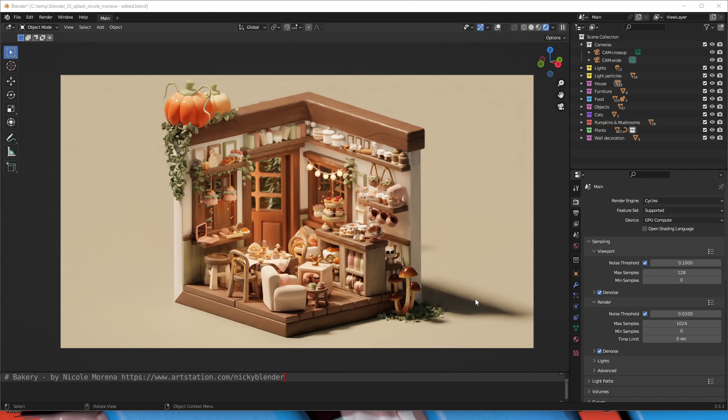What I have open here is the Blender 3.5 splash screen by Nicole Marina. All I've done is convert it to a video format 16x9.